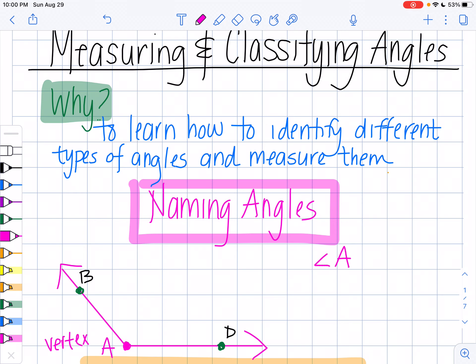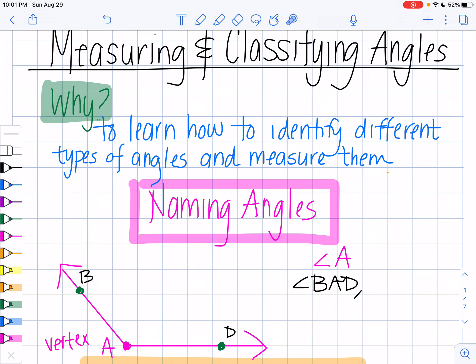You'll notice that I have two other points on here because my angle is made up of rays — ray AB and ray AD. So when I'm naming an angle, I can also name it with three letters. If I trace my angle, this is angle B, A, D. And I can also go the other way — this is also angle D, A, B.